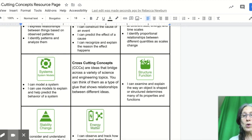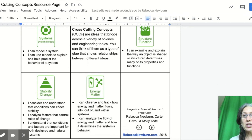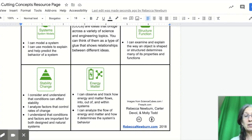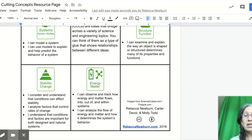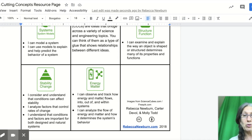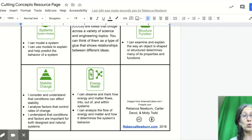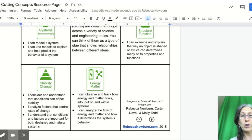On this one, I was noticing a lot of energy being transferred from one organism to the other. So I'm going to be focusing on energy and matter as the cross cutting concept. I can observe and track how energy and matter flows into and out of a system and analyze the flow of energy and matter. I'm going to relate that to my trophic level reading.